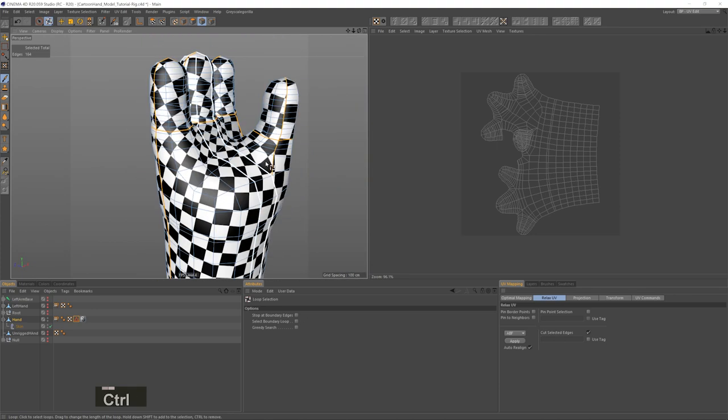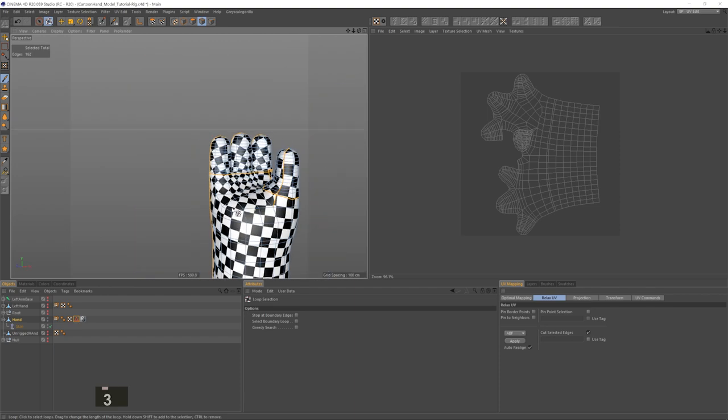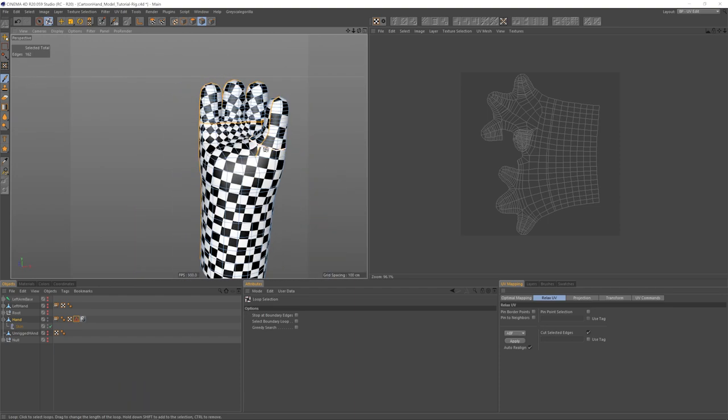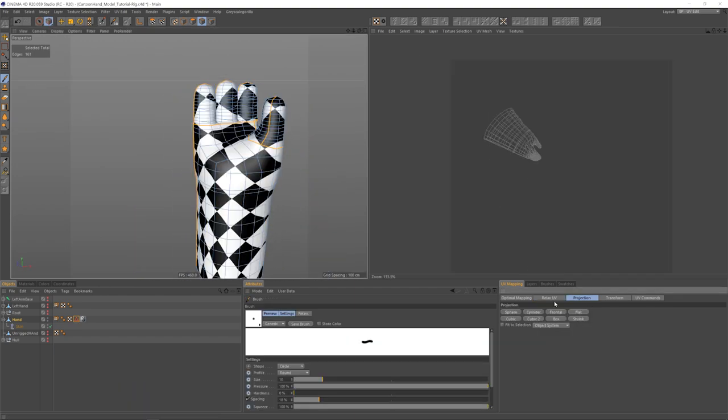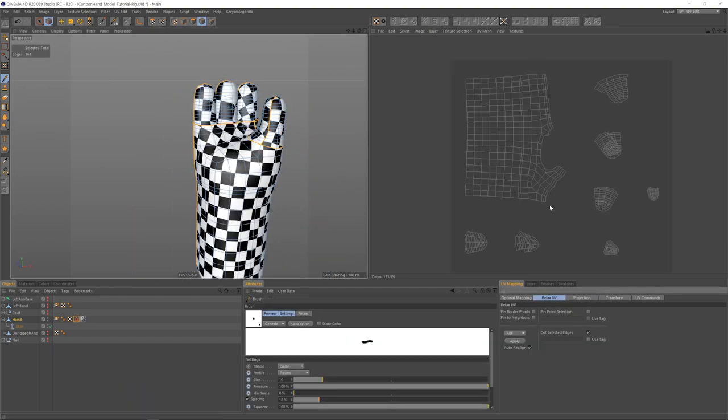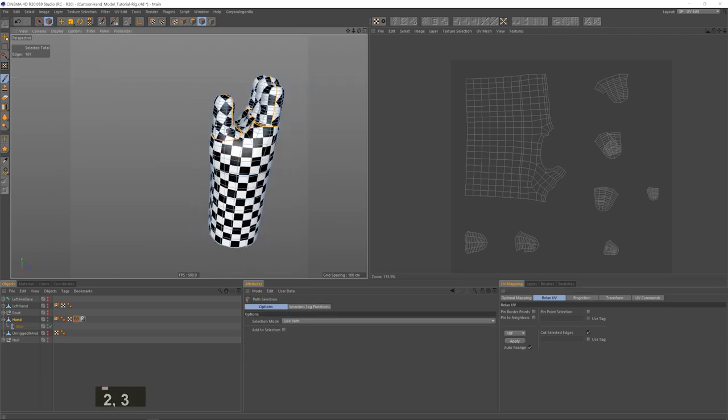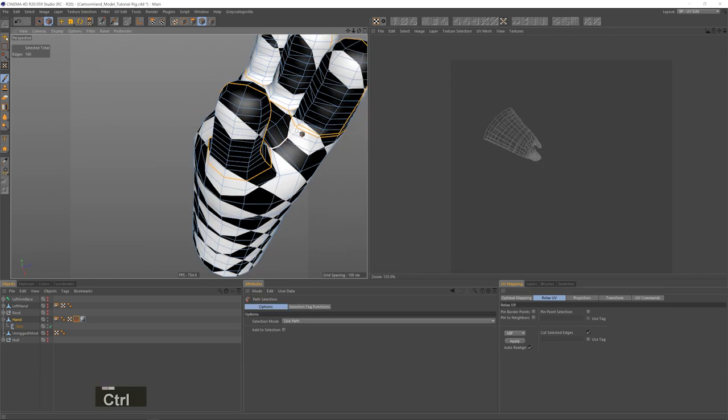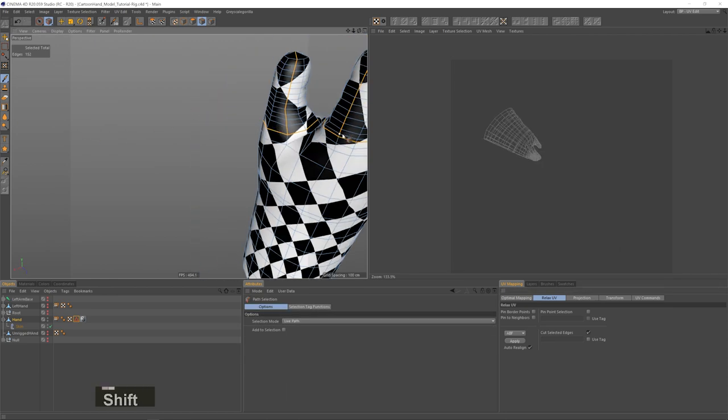Okay. So let me quickly show you a different approach where we separate parts of the surface into different UV islands. I'll use the same edge selection we had, but I'll add loop cuts at the base of each finger.